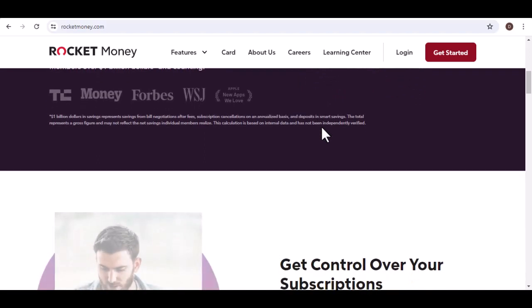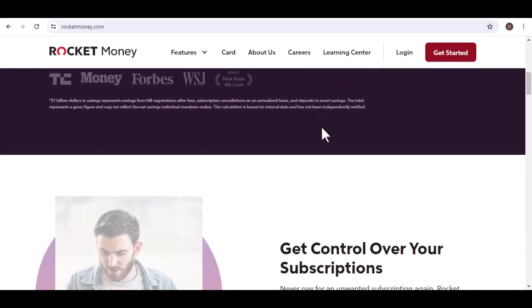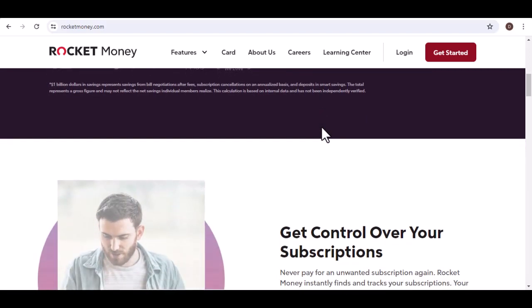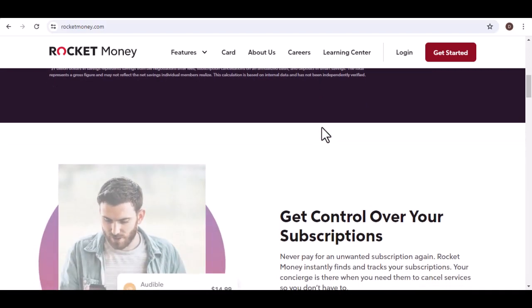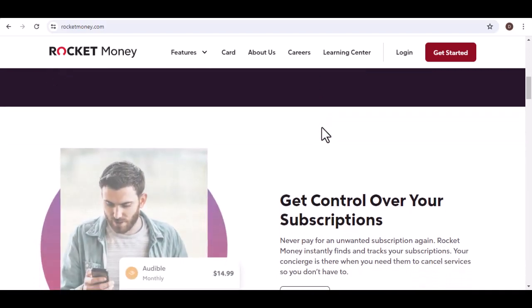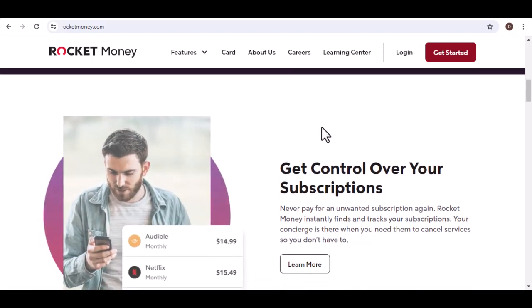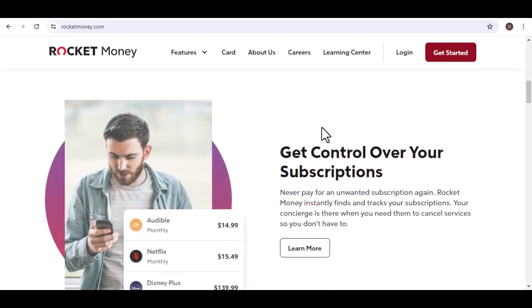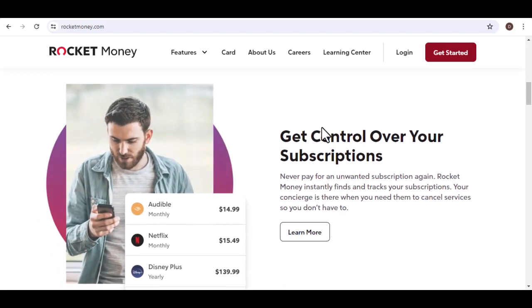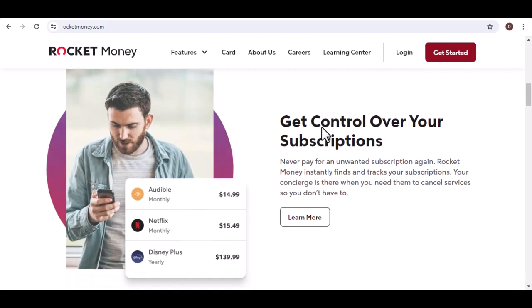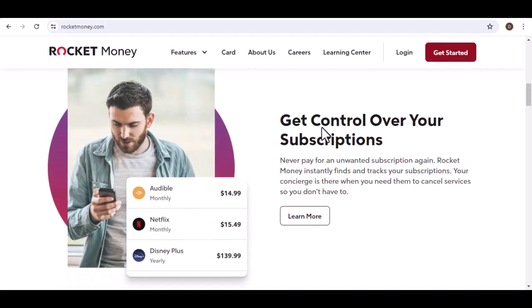Schedule recurring transfers. Set up automatic deposits from your external account at regular intervals. This way, you'll consistently fuel your savings without having to worry about manual transfers and waiting times.